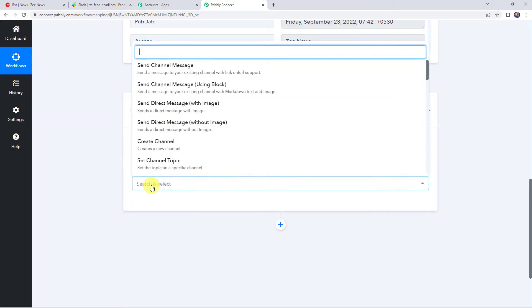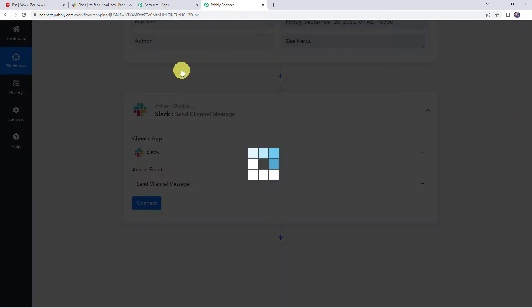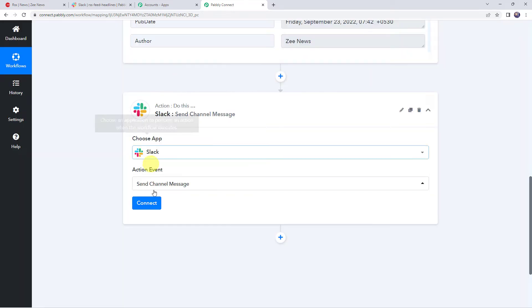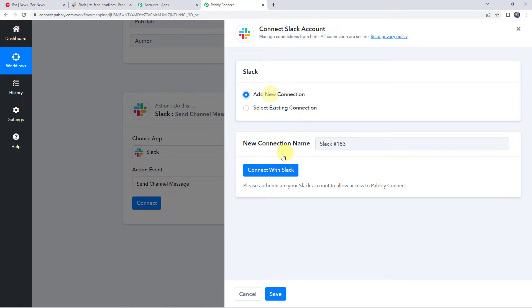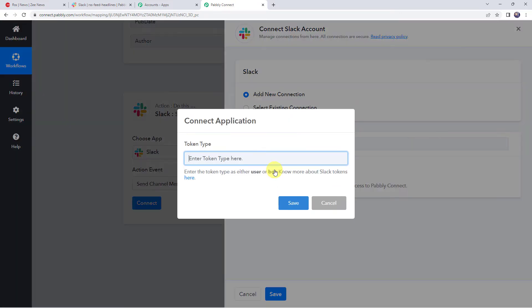Select the action event as Send Channel Message. Click on Connect. Click on Add New Connection and click on Connect with Slack. And now here it is asking for the token type. Enter the token type as either User or Bot.